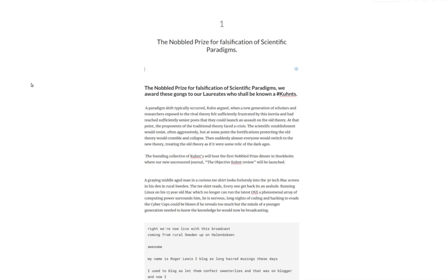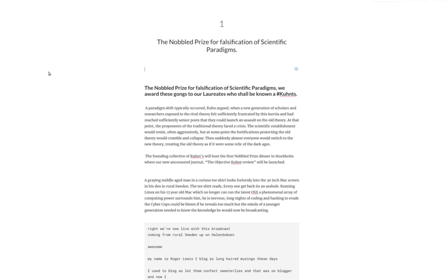This novel, The Nobel Prize for Falsification of Scientific Paradigms. I've introduced the video stream: a graying middle-aged man in a curious t-shirt looks forlornly into the 30-inch Mac screen in his den in rural Sweden. The t-shirt reads "Everyone get back, it's an arsehole running Linux on his 13-year-old Mac" which no longer can run the latest OS X. A phenomenal array of computing power surrounds him. He is nervous. Long nights of coding and hacking to evade the cyber cops could be blown if he reveals too much, but the minds of a younger generation needed to know the knowledge he would now be broadcasting.